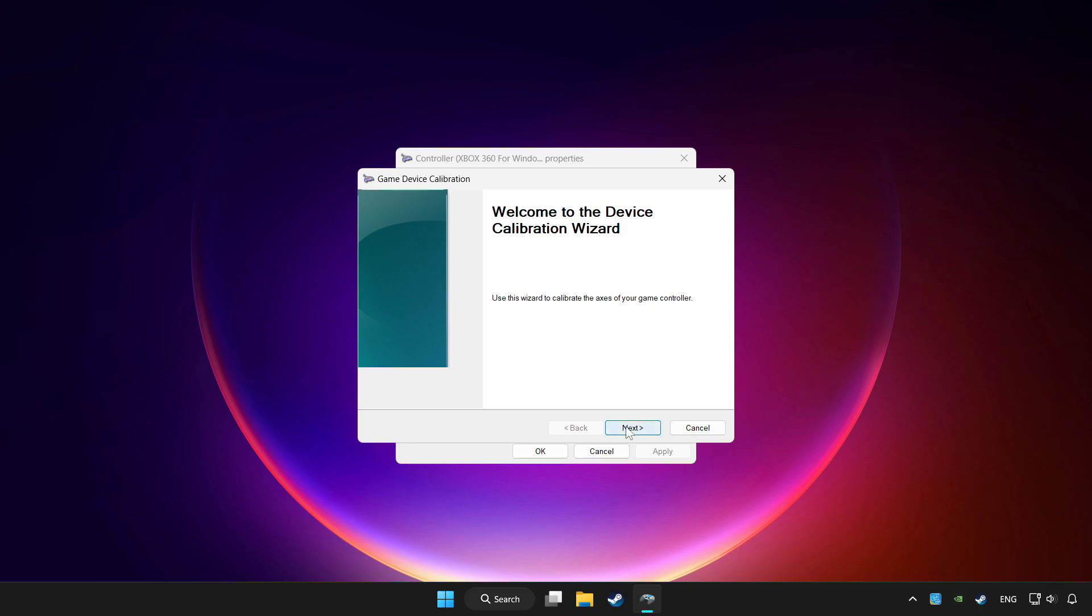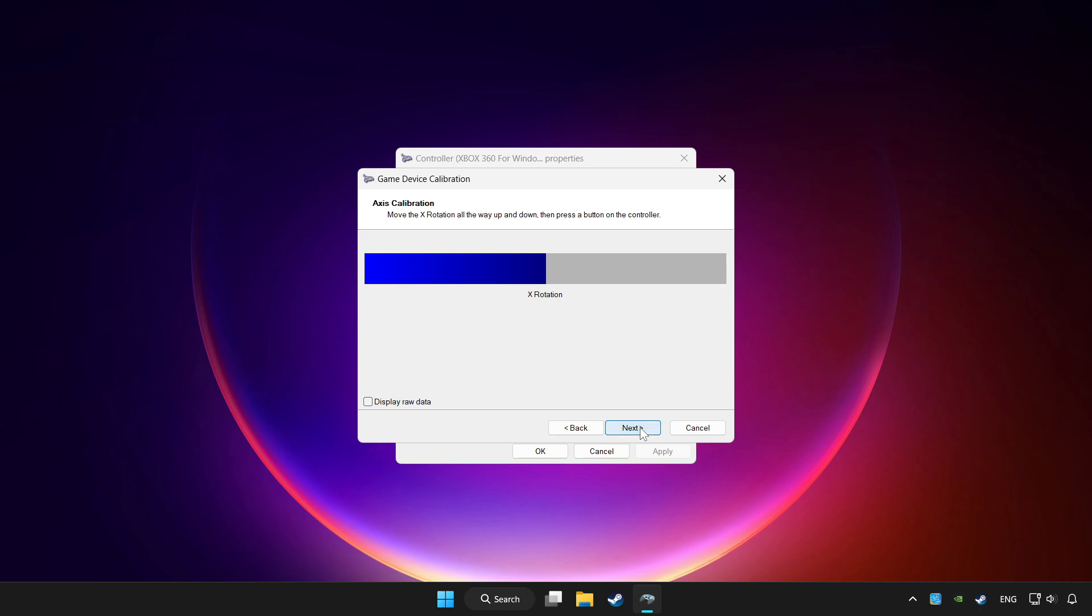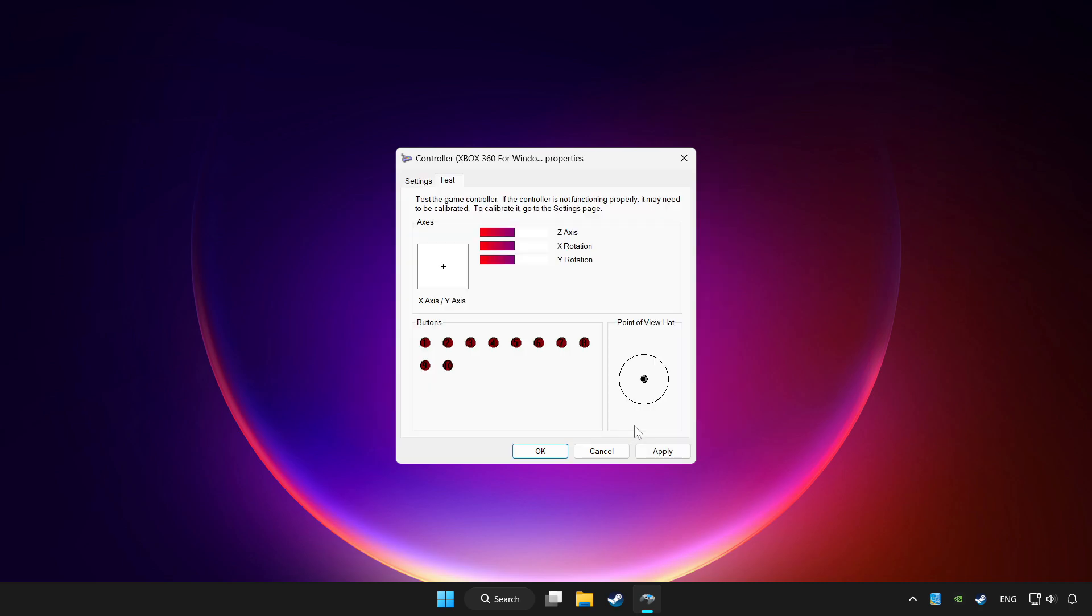Complete the calibration process. Click Apply and OK.